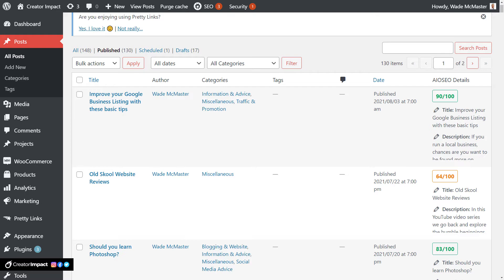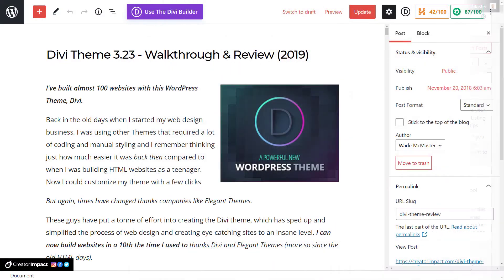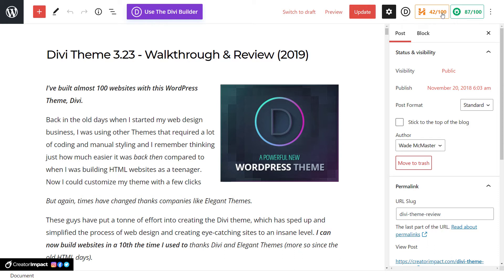I'm going to open up a different post now. I'm on an old blog post of mine that I haven't actually updated. It's actually fairly simple. You can see up here we've got our score — 87 out of 100, which is actually not too bad — and a headline score of 42 out of 100.